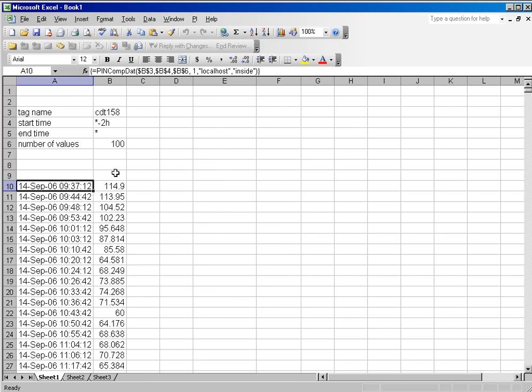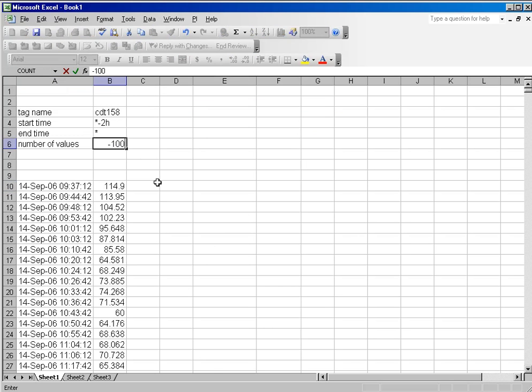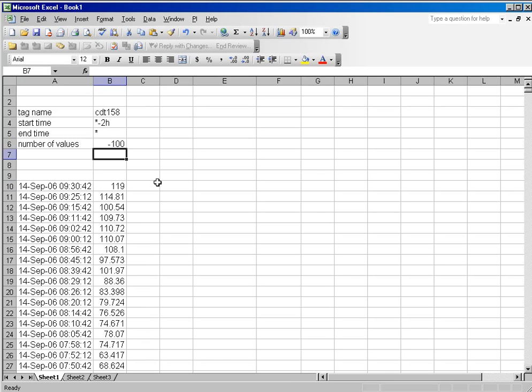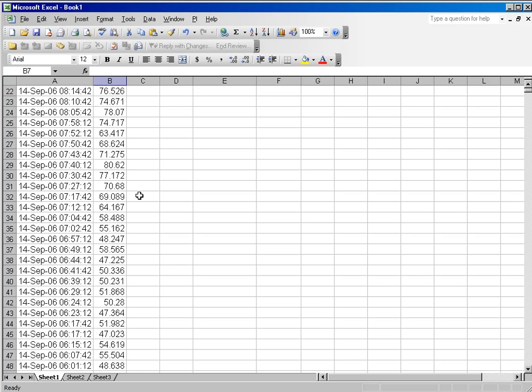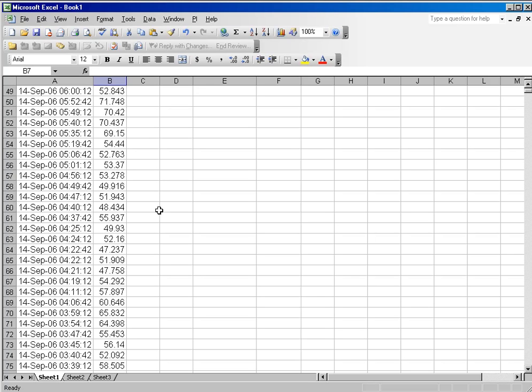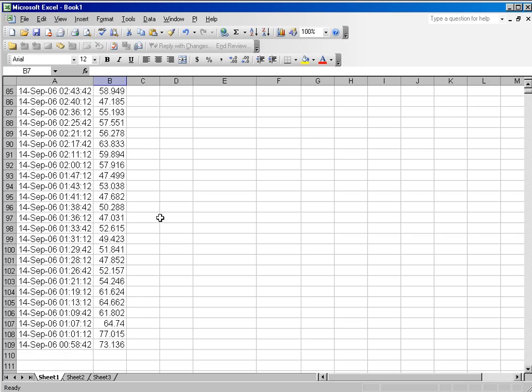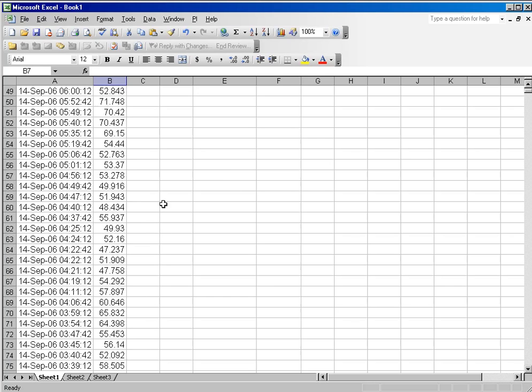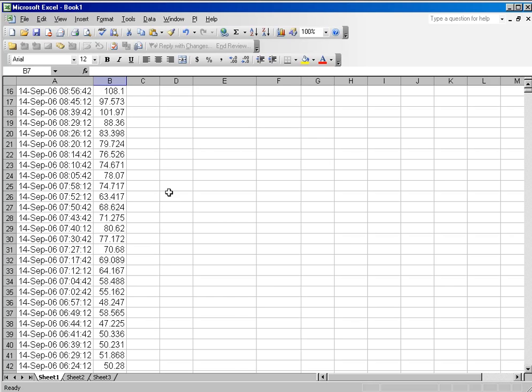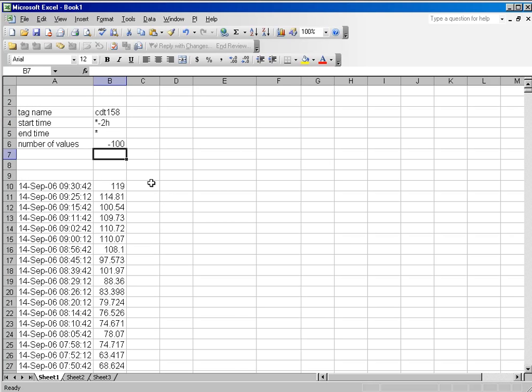What you do in that case is you put a negative number in the field for the cell reference, and then instead of going forward in time, the system will go backward in time. So actually what we're seeing here, if we scroll down, are the most recent 100 values starting two hours ago.